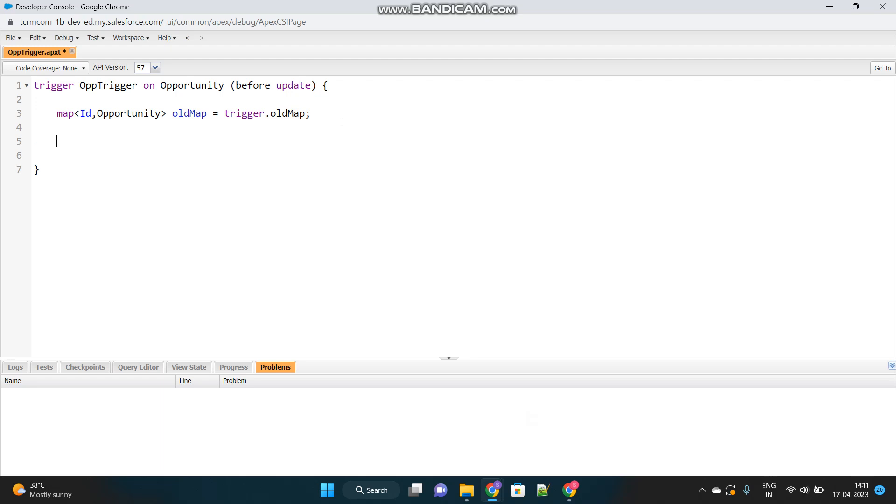Now let's proceed. Very important, here they will see how you will handle bulkification. So we should not always consider that one opportunity is updated at a time. There can be a data load activity where millions of records will be updated at once and we have to handle that via trigger. So we will consider that more than one opportunity has been updated at a time and this trigger got fired, so we have to handle all those newly updated opportunities.